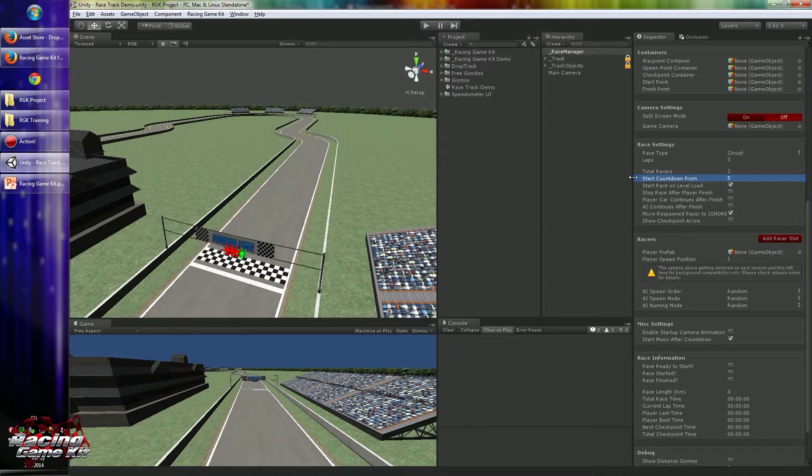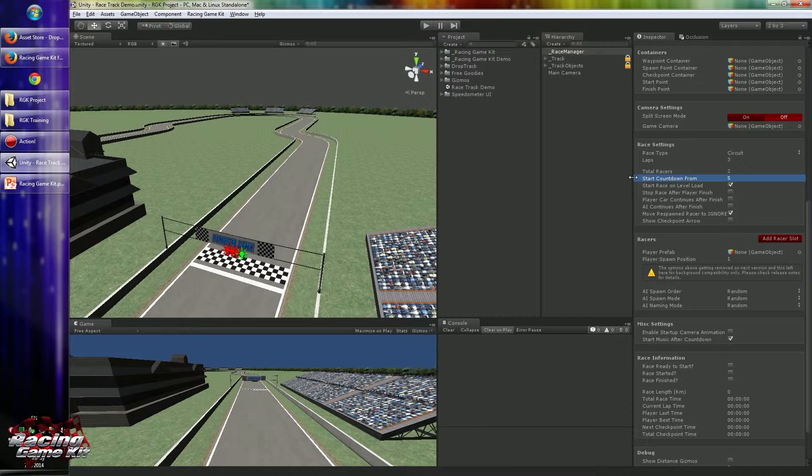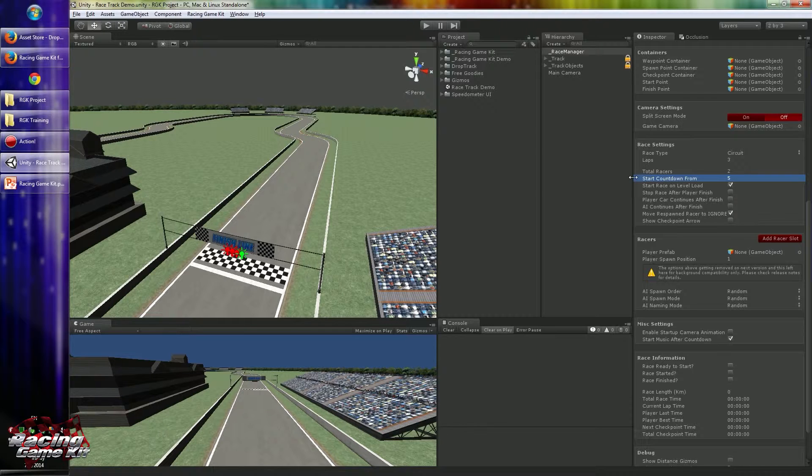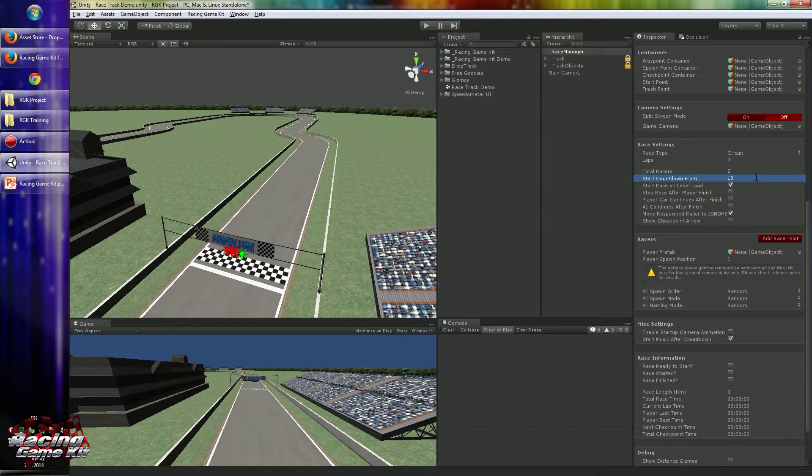Countdown from is an option to define the start countdown seconds. Like if you want to show some additional in-game cinematics or any other camera animations before the race starts, you can increase this value like 10, and this will count from 10. By default it's 5.